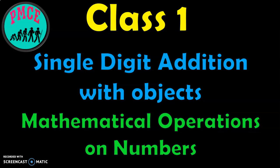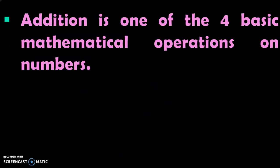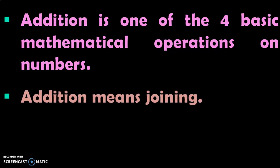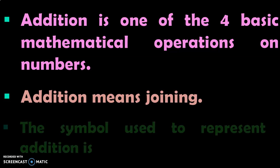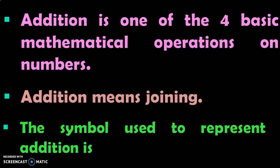Let us go into the details of this video now to understand what is addition. Addition is one of the four basic mathematical operations on numbers, and addition means joining. The symbol used to represent addition is a plus symbol.